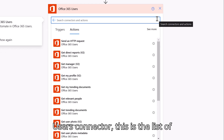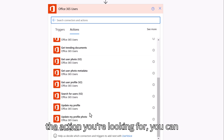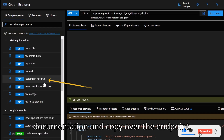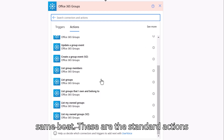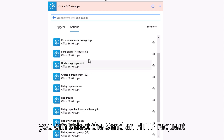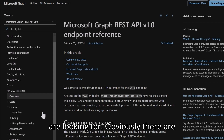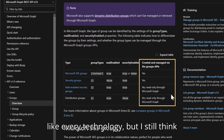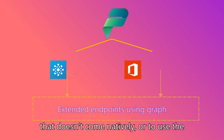Looking into the Office 365 Users Connector, this is the list of out-of-the-box actions. If you can't find the action you're looking for, you can always select the Send an HTTP Request action and go back to the Graph API documentation and copy over the endpoint. The Office 365 Groups Connector works the same way. There are limitations where Graph currently does not support certain actions or functions, but Graph is still a great way to expand the Power Platform by plugging into other services that don't come natively.